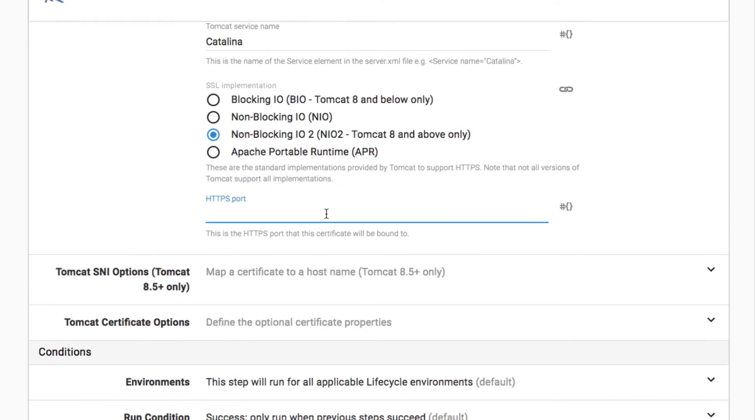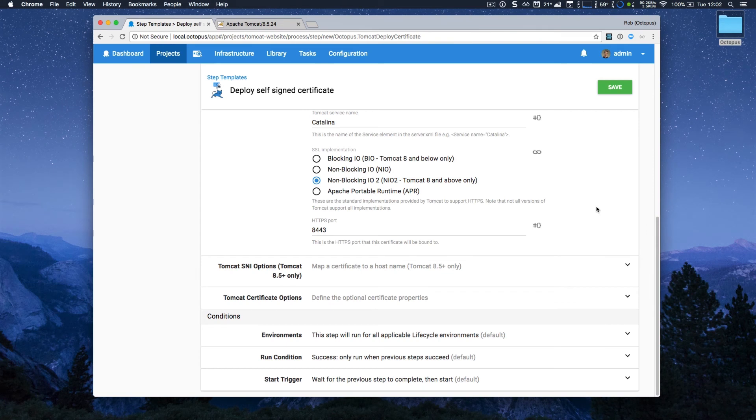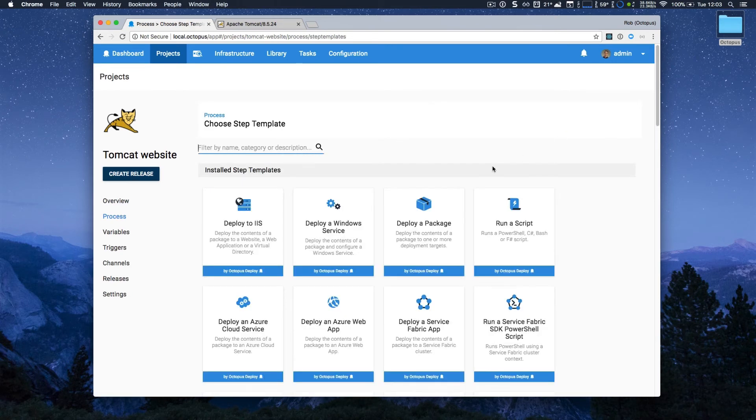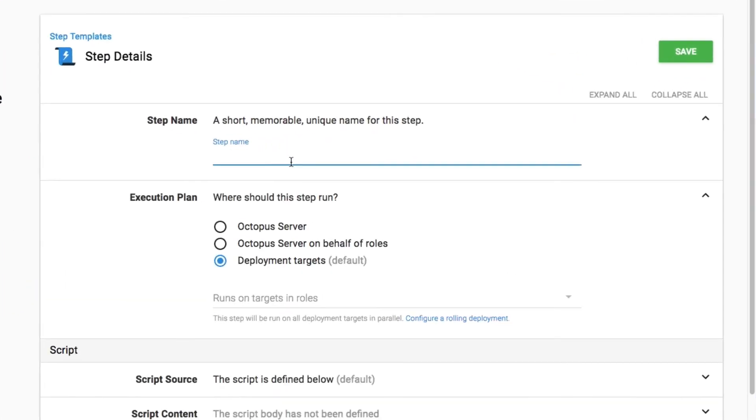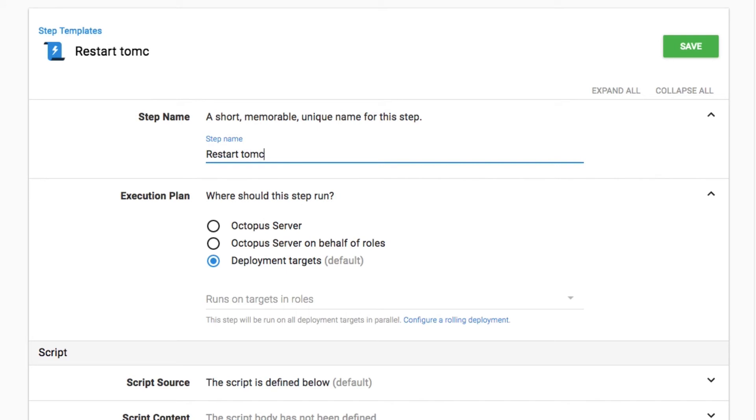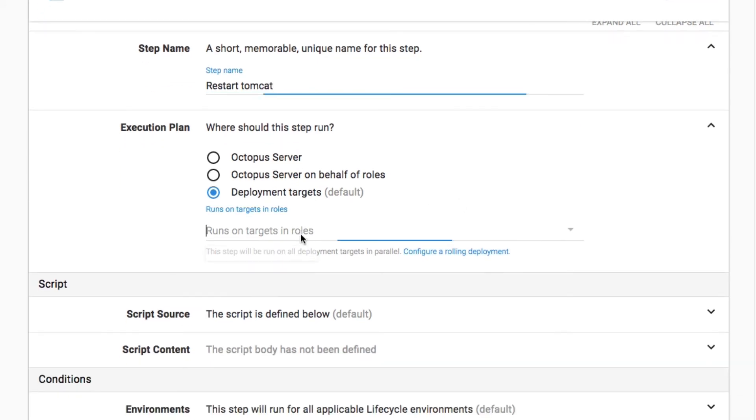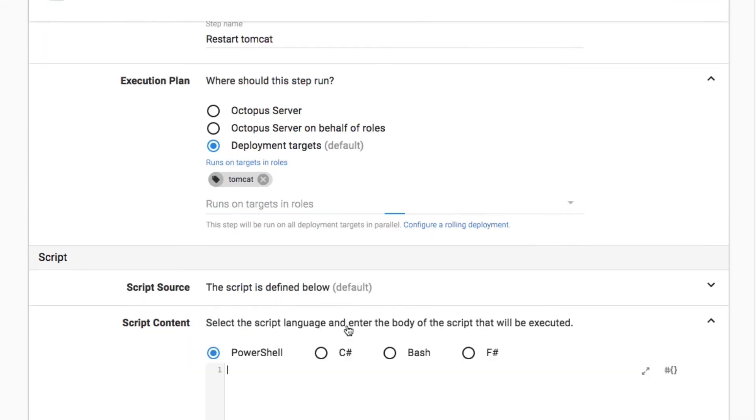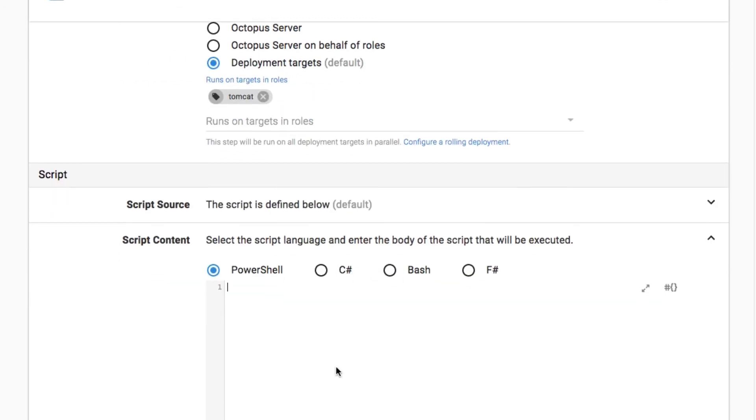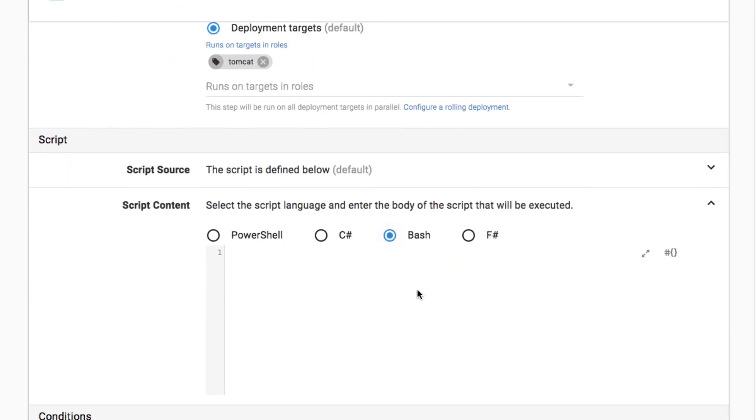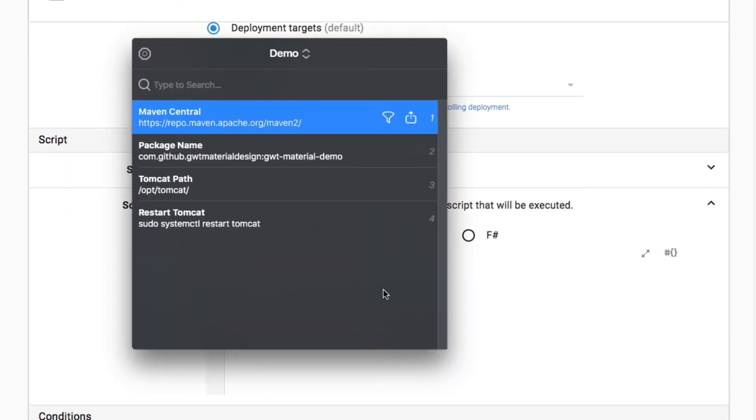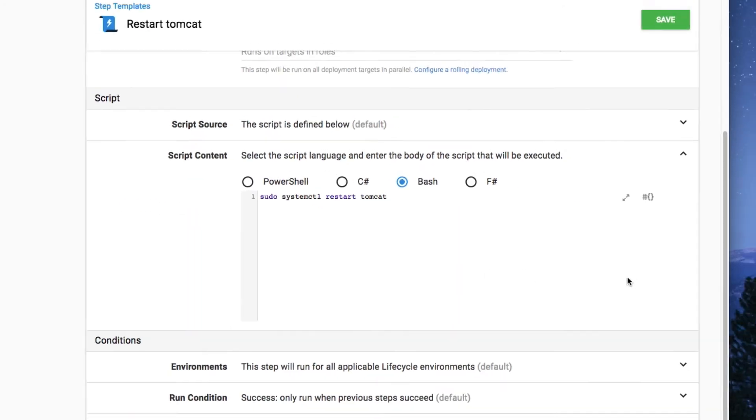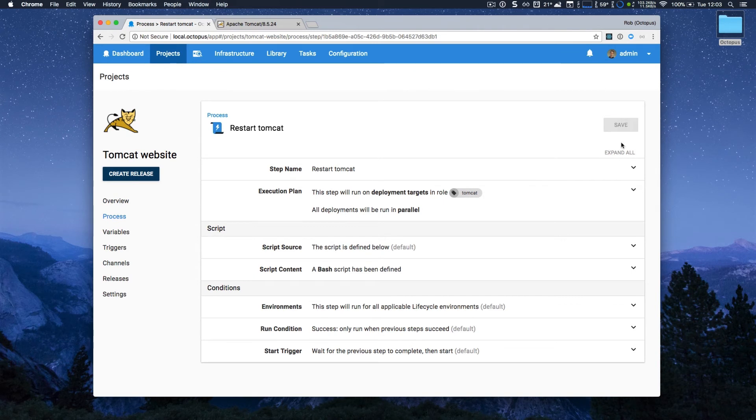In this case, I'm just going to use the port 8443, and I don't need to specify any other settings. There are advanced settings that you can review if you need, but in this case, I'm just going to click save. Now there's one final step that I need to add, and it's just a simple script to restart Tomcat. And again, it's going to be run on the Tomcat servers, and it's a very simple bash script. I'm just going to copy paste that just to restart Tomcat. And that's all I need to do.